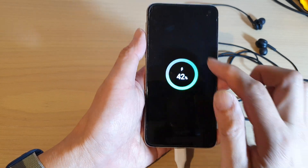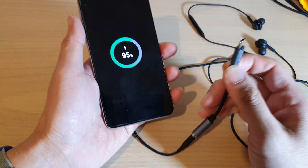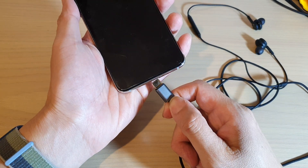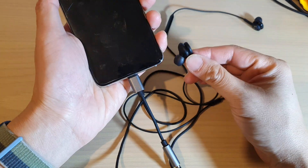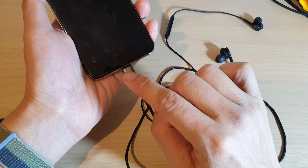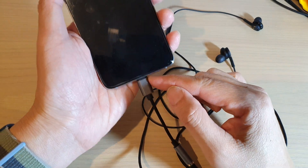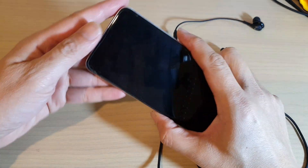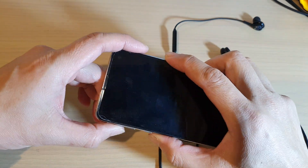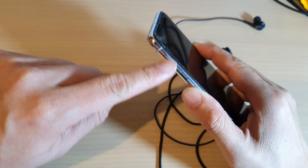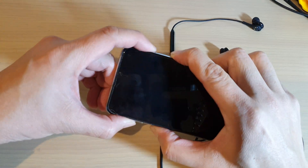Once the phone has switched off, plug in a USB-C cable to a computer, or you can plug in a headphone. So either use a headphone or the USB-C cable plugged into a computer. After that, press and hold the volume up and the Bixby key together at the same time.